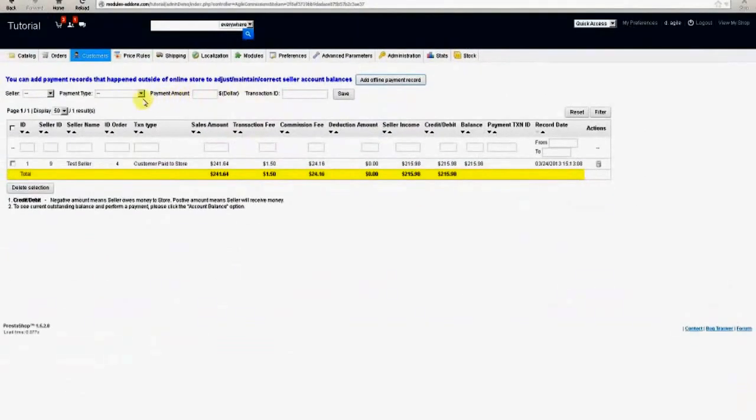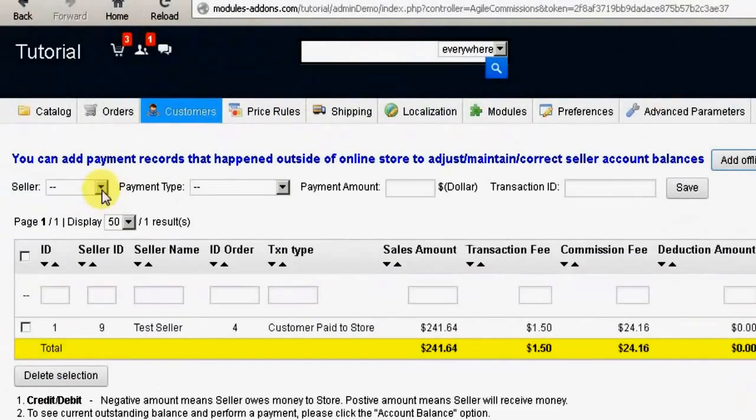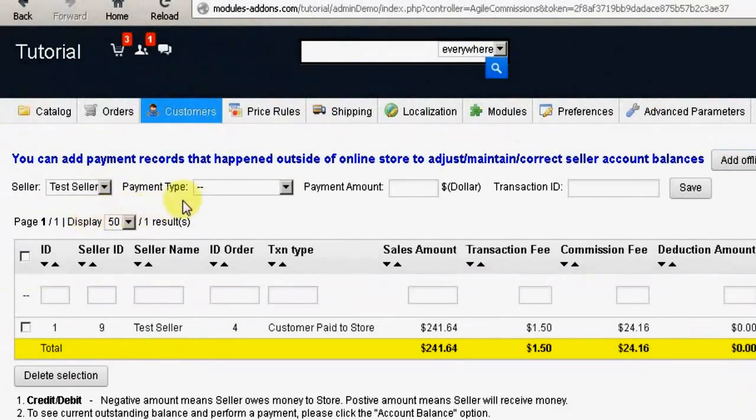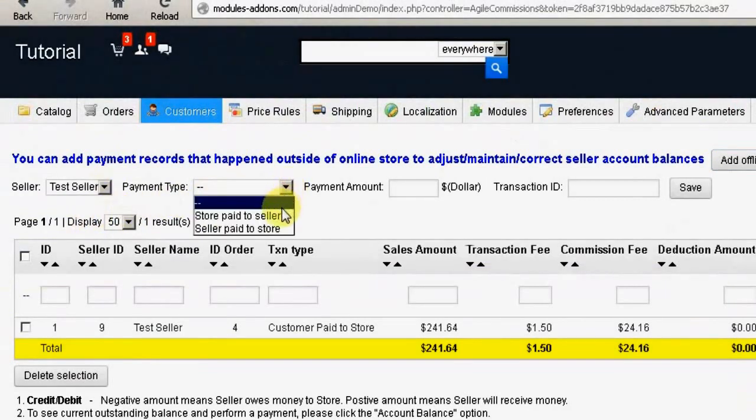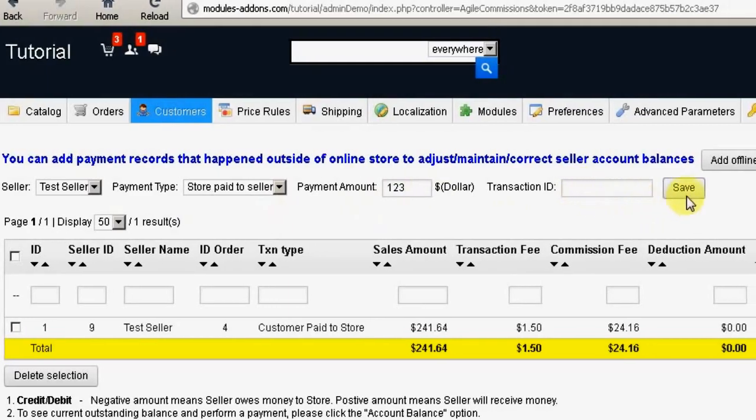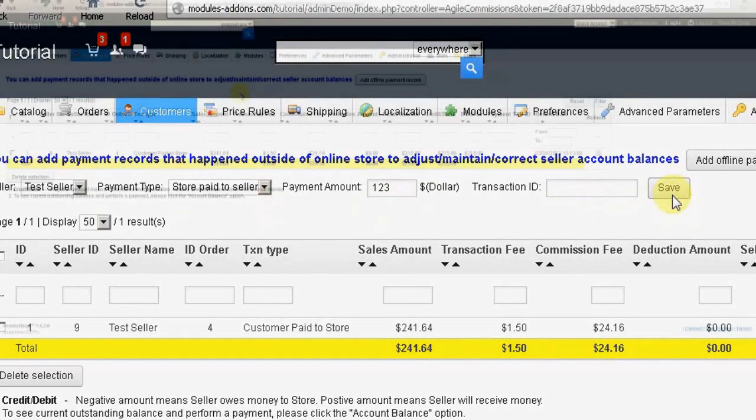In this case, the seller is chosen from the drop-down list, then you must choose whether the store paid the seller or the seller paid the store, then enter the amount and finally the transaction ID. Then click the Save button.